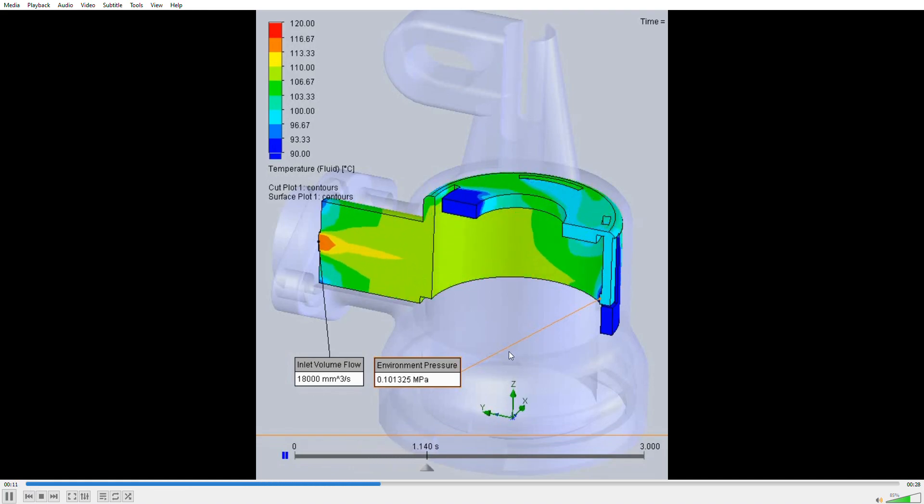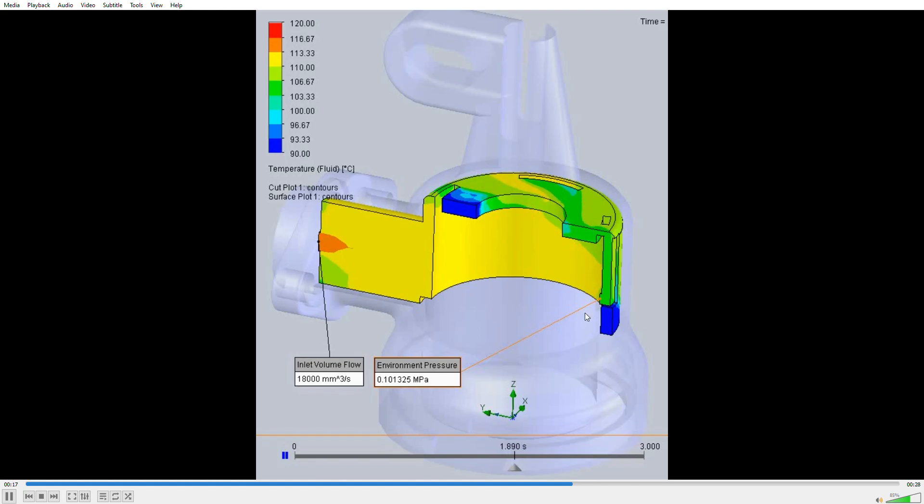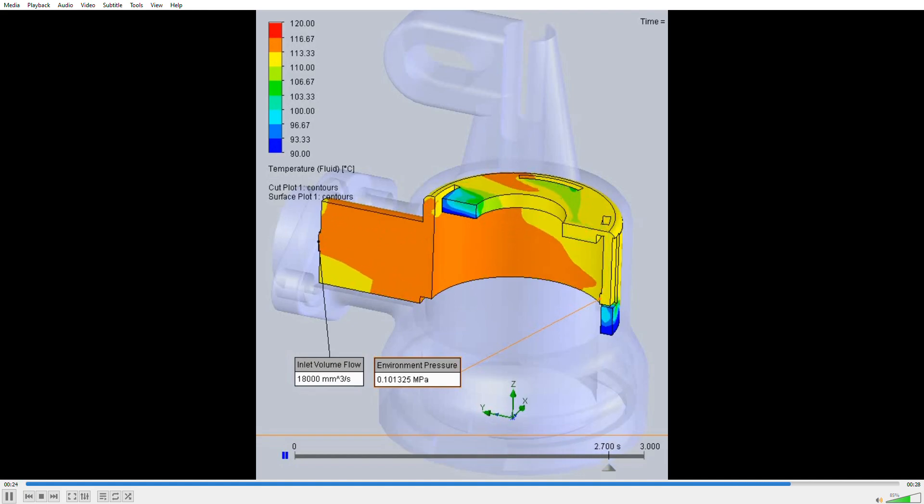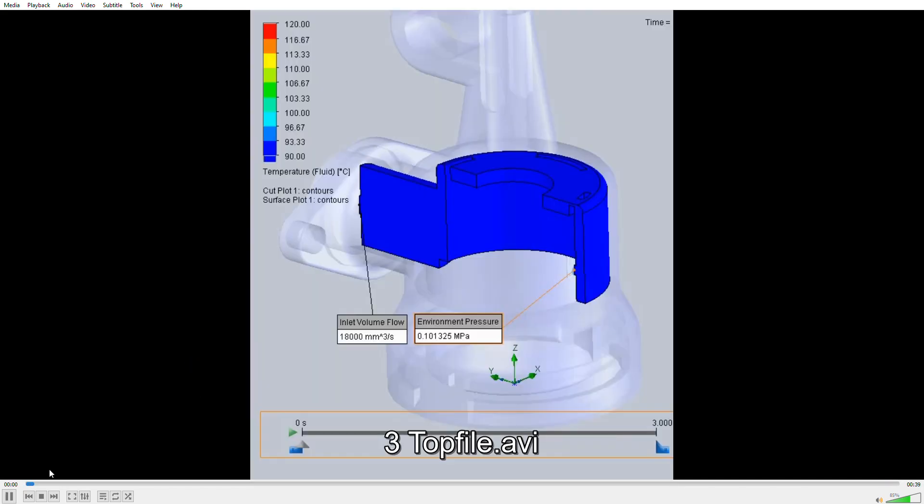We still have a little bit of stagnant cool water down here and up in the upper left, but for the most part it does a nice job of consuming the cooler water before introducing the hotter water into the brew chamber.